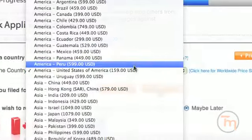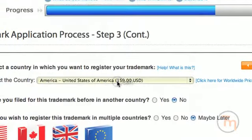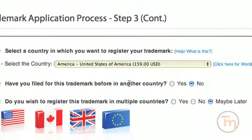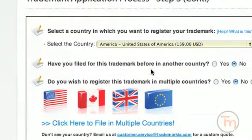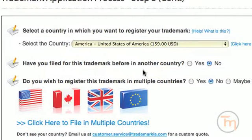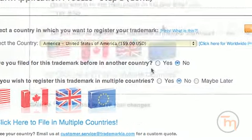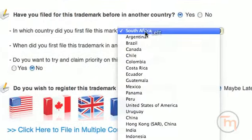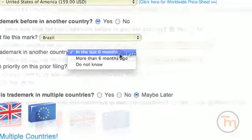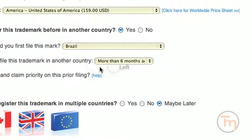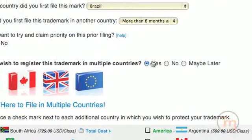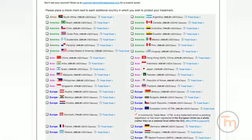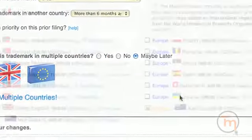The government fees are paid to the government and are paid separately from the preparation fee that goes to Trademarkia. What country are you seeking trademark protection in? You will have the option to pick the United States, another country, or multiple countries. If you have filed previously in another country, indicate which country the mark was first filed with and whether the mark was filed within the past six months. If you would like to file in multiple countries, click Yes. Note that each country has its own fee schedule. Not sure? Click Maybe Later.